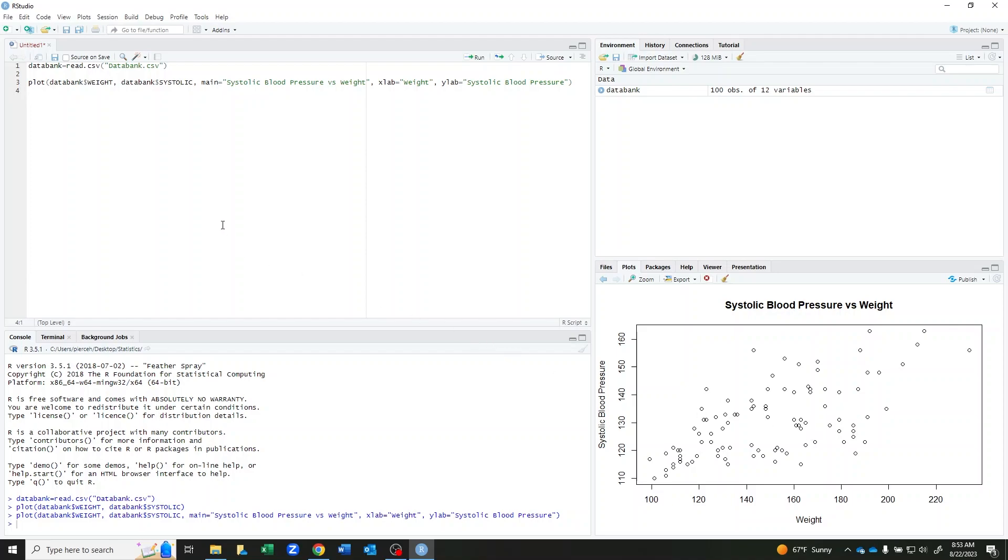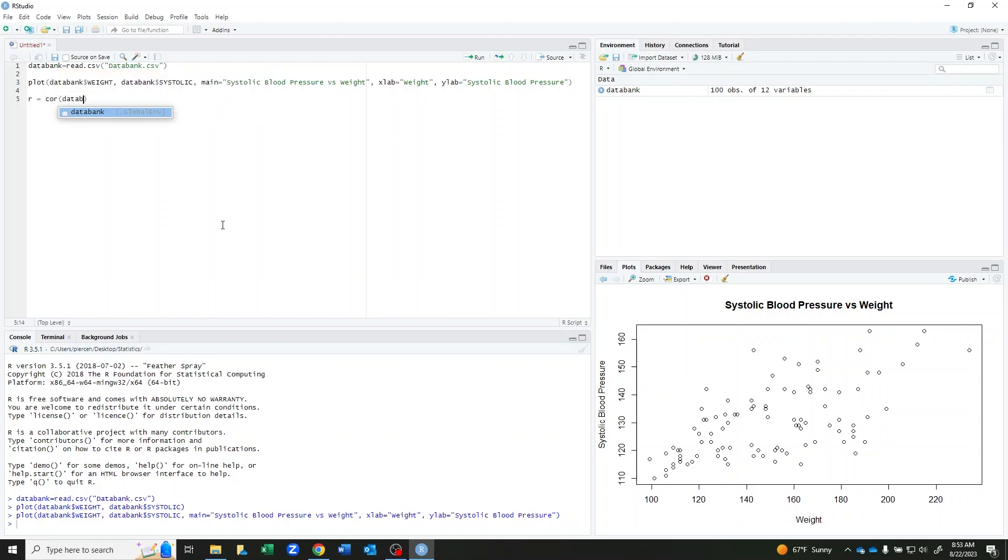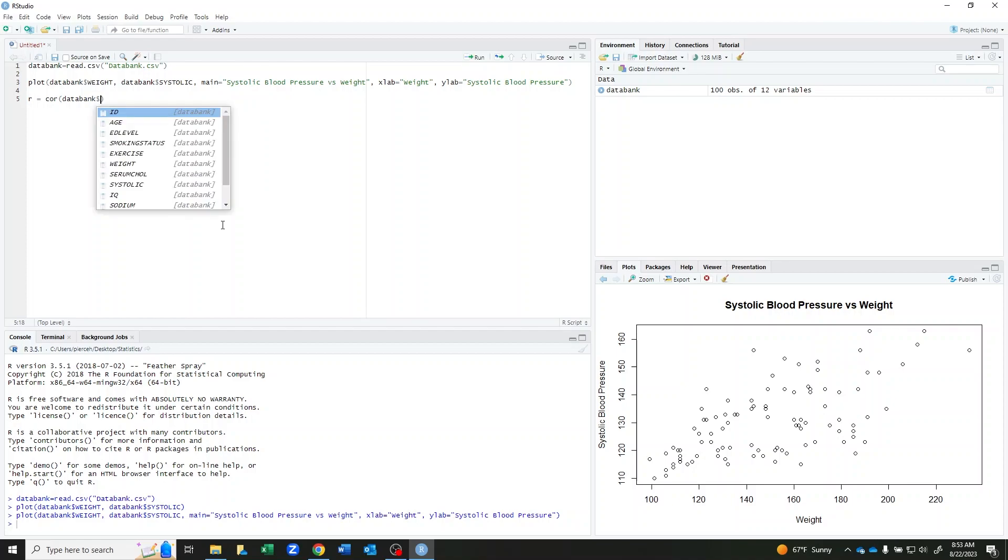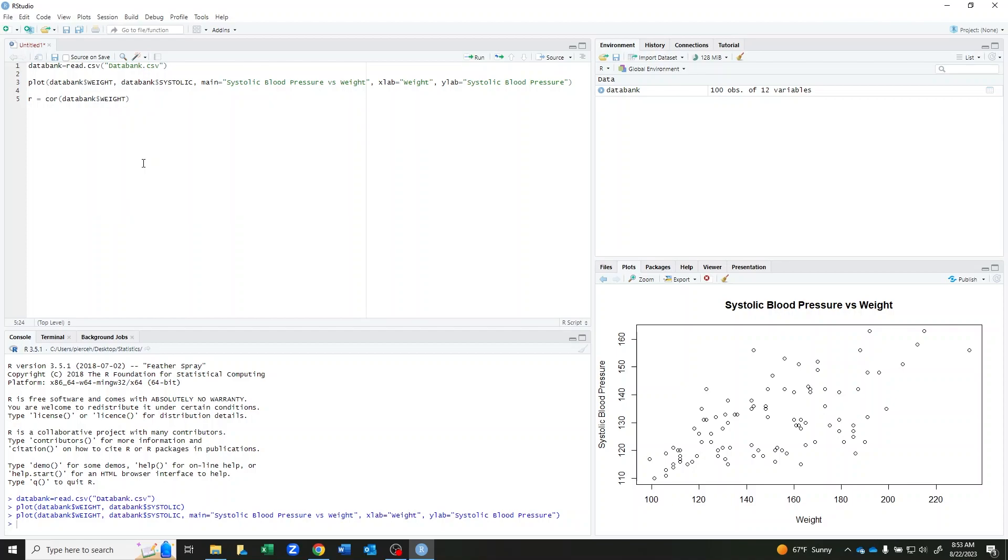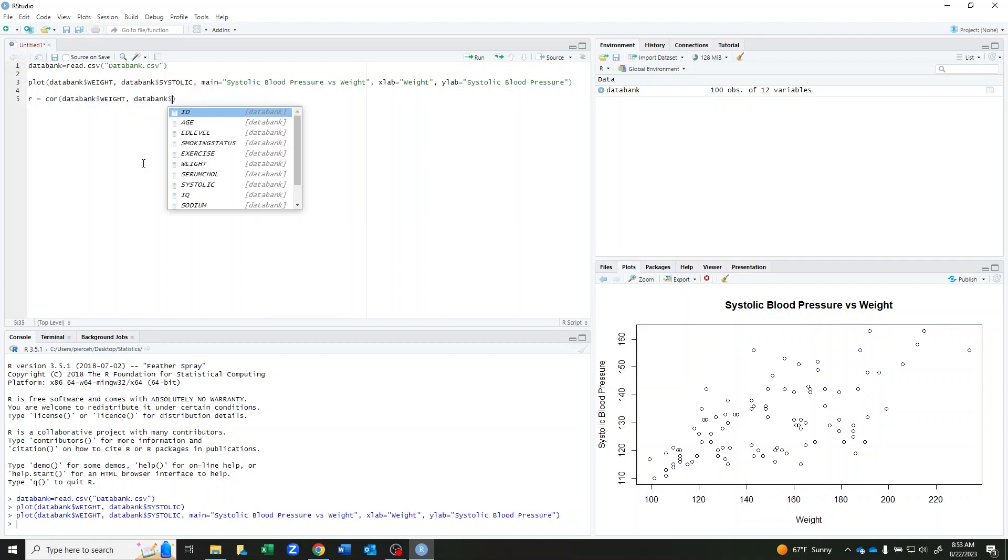I want to be able to look at correlation of this scatter plot. So I'm actually going to give this a name R because I'm going to want to use it later. And cor is our command for correlation. So I have my databank data set dollar sign and then I give it my variable weight. And then my second one, systolic.